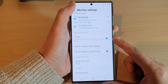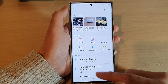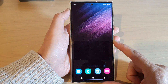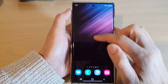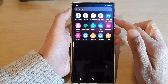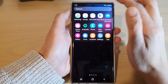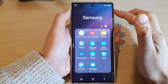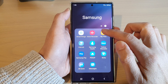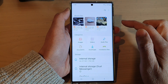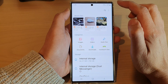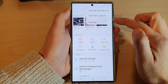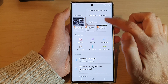First, tap on the home button to return back to the home screen. From the home screen, swipe up to go into the app screen and open up the Samsung folder. In here, open up the My Files app, then tap on the option key at the top. From the pop-up menu, tap on Settings.